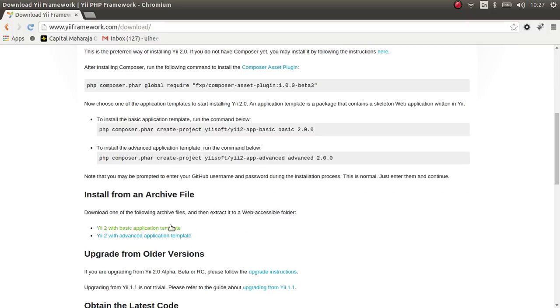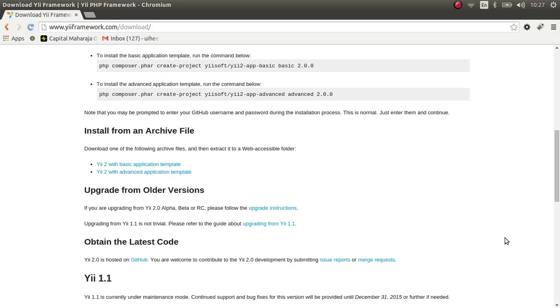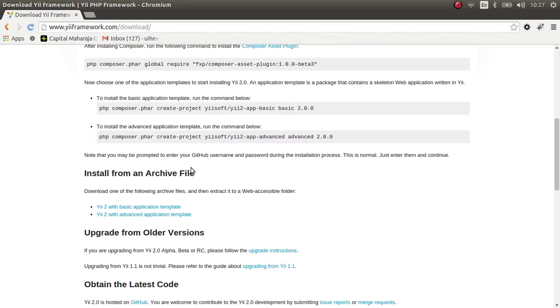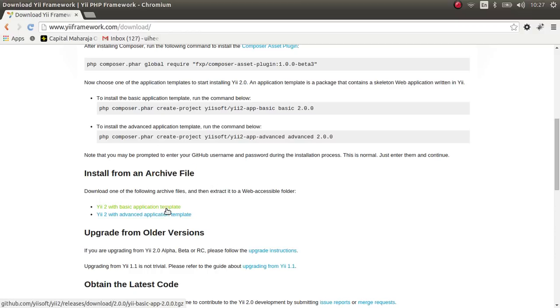I'm not going to use Composer. I am going to use an archive file, download it and install it that way.